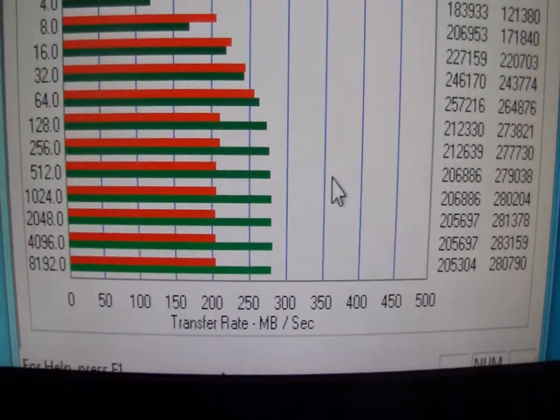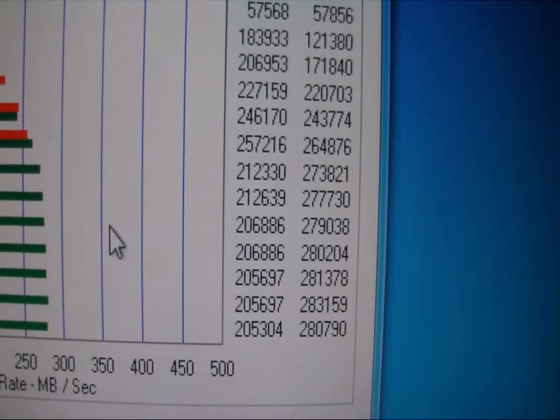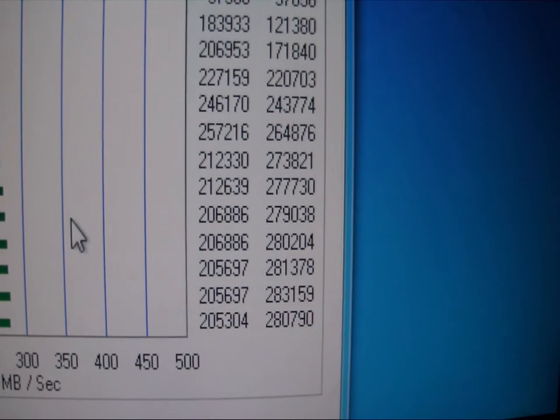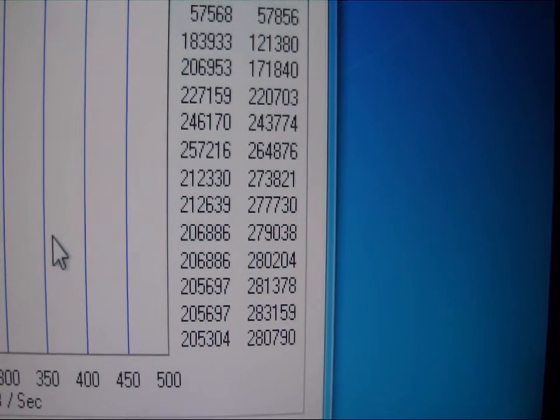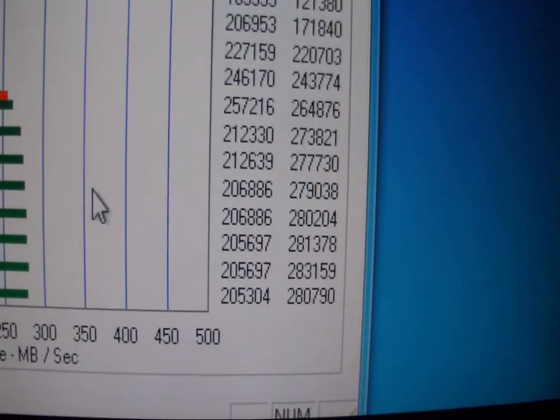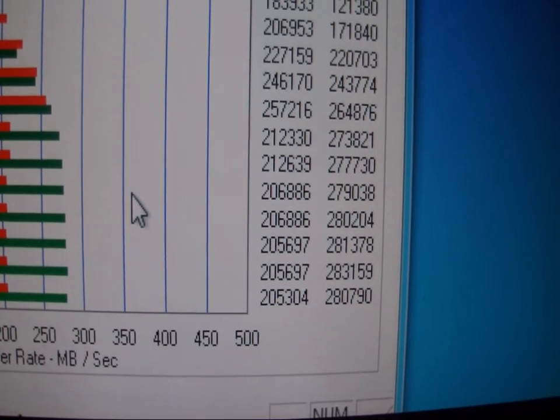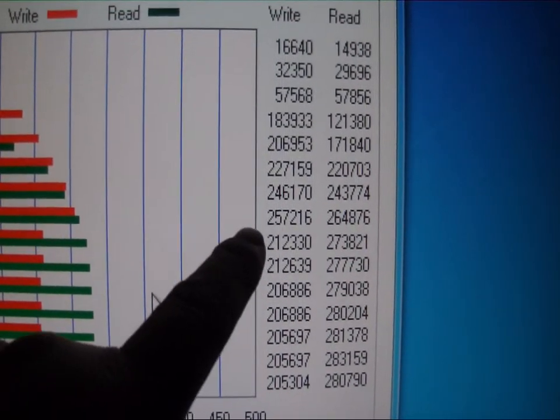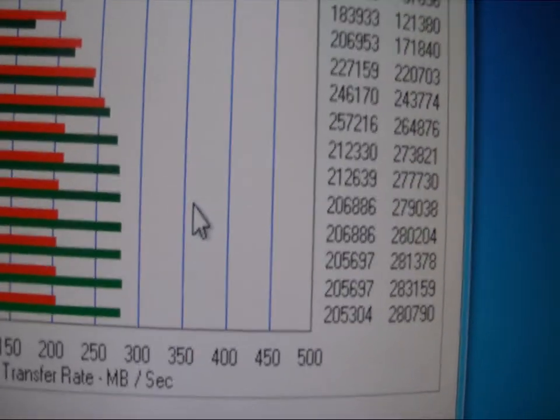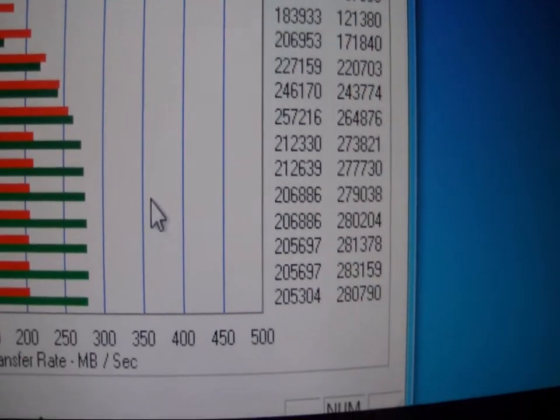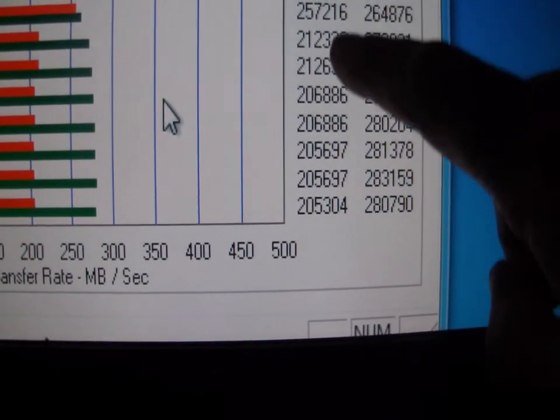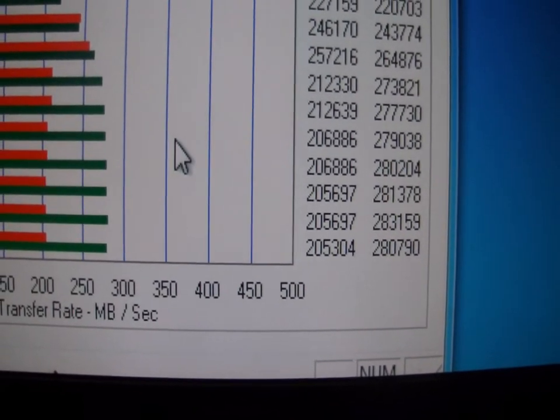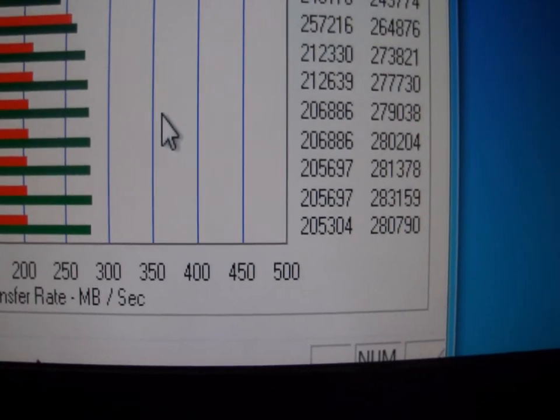Let's get our benchmarks on the Vertex 2. Looks like read speeds are about 283,000, the highest I can see. On write speeds, it looks like we maxed out at about 257,000, but actually more of a consistency closer to 210,000. Let's call it on the write speeds with a max peak of almost 260,000.